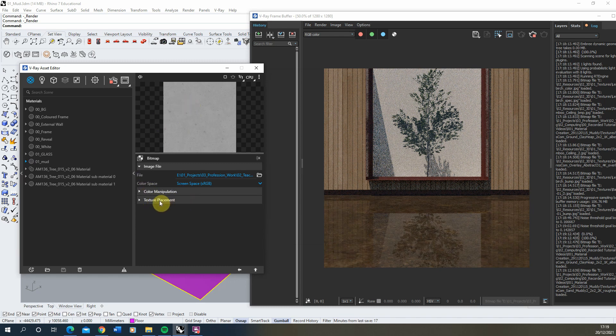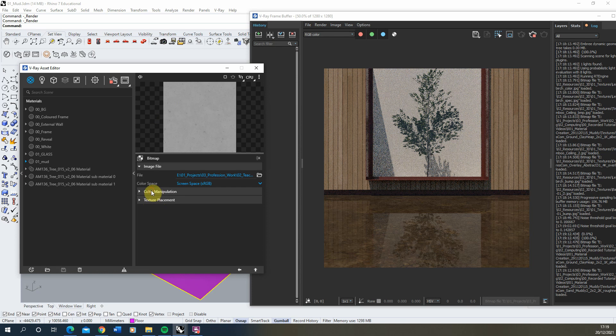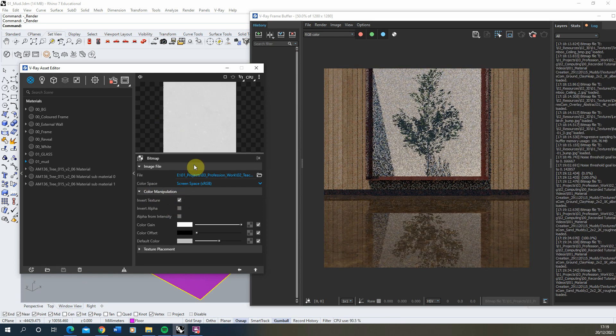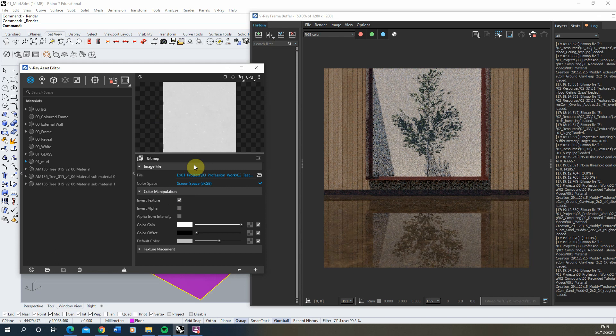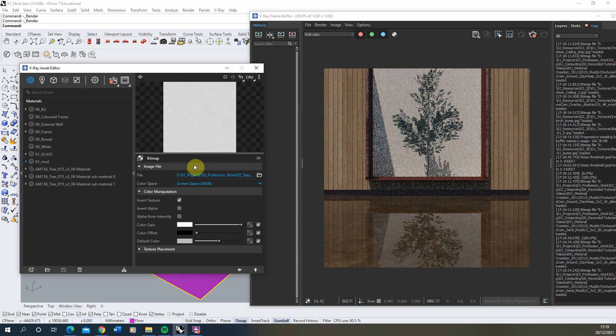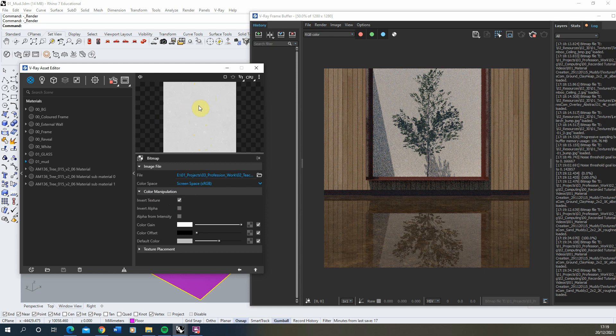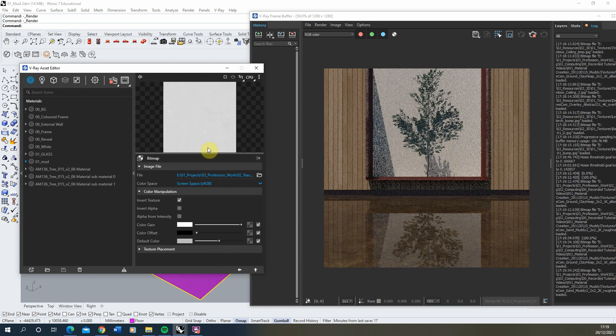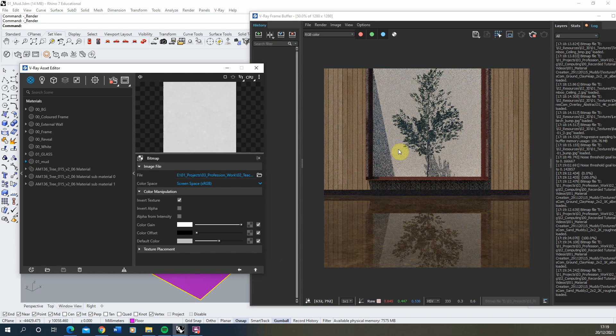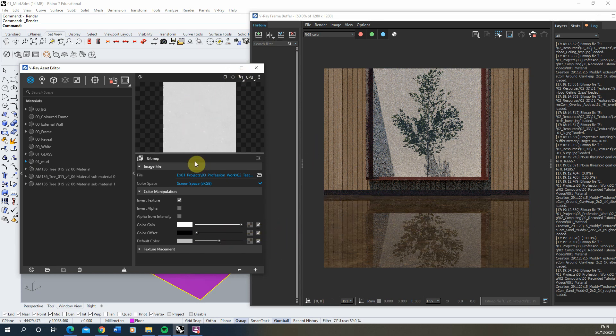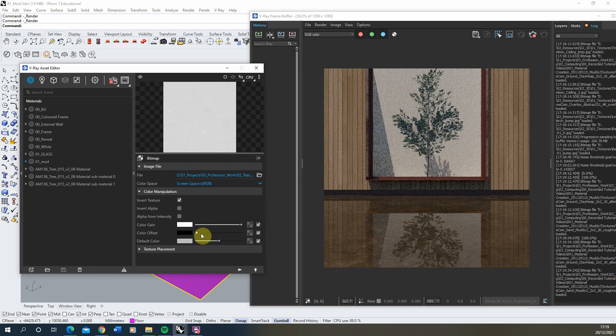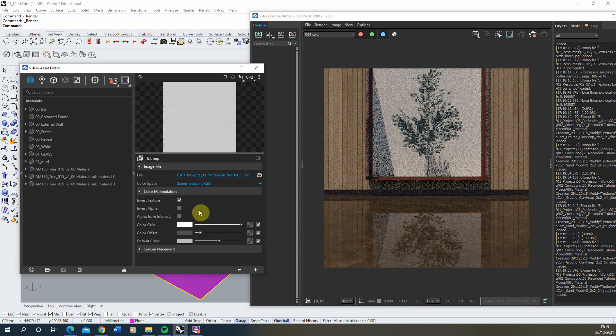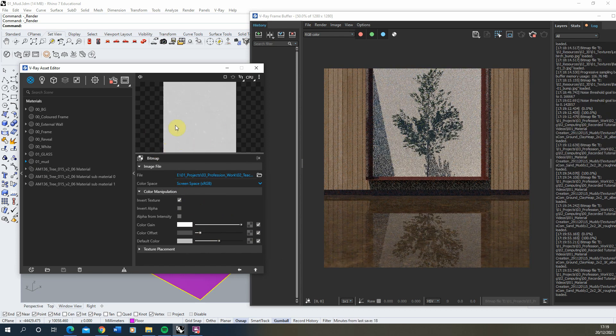And that will just flip the two tones around. So whatever needs to be shiny is light and whatever needs to be rough is kind of a whiter colour. Now you'll see as I do it, it's basically making a fully glossy material here. And the reason for that is that actually it's probably slightly too light. So we might need to play around with this colour offset in order to change that.